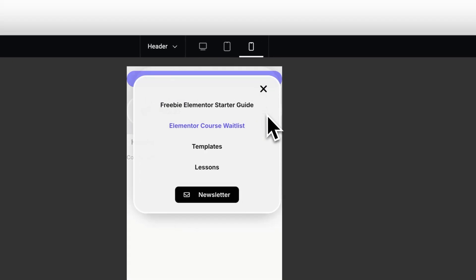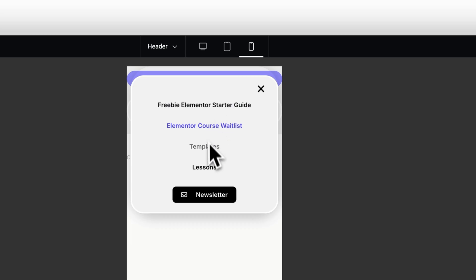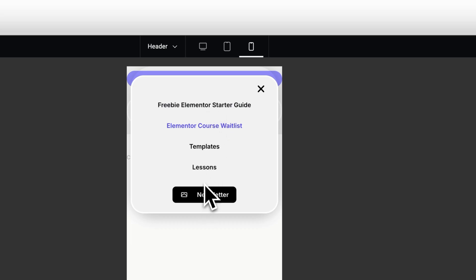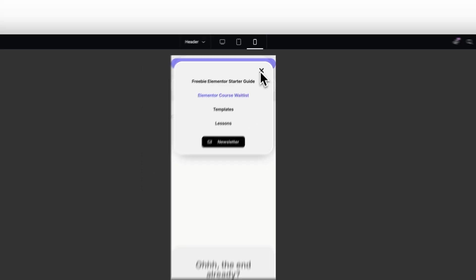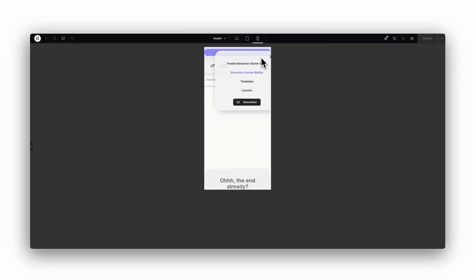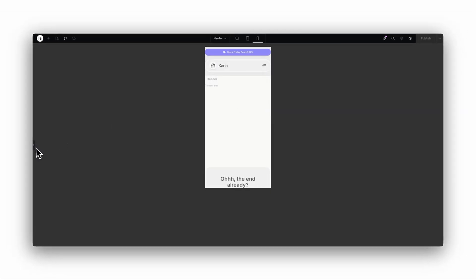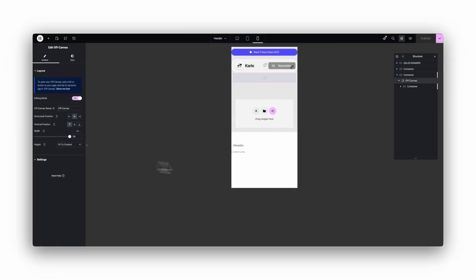You can put your navigation, a call to action, social icons, anything you want inside. For me, this solved years of annoying workarounds. Every client gets an off canvas menu now, and honestly, it just makes the entire site feel more polished.